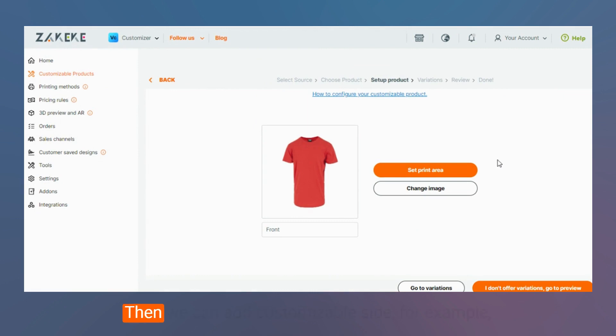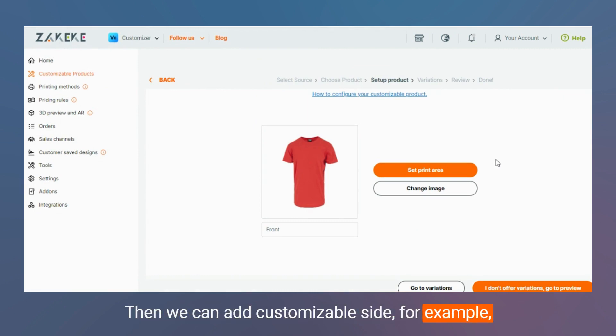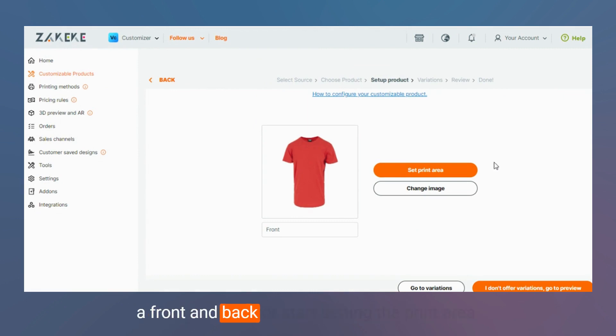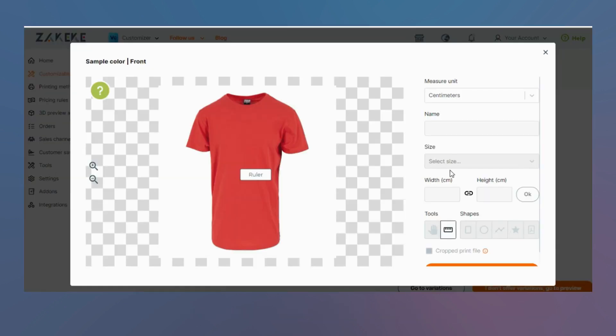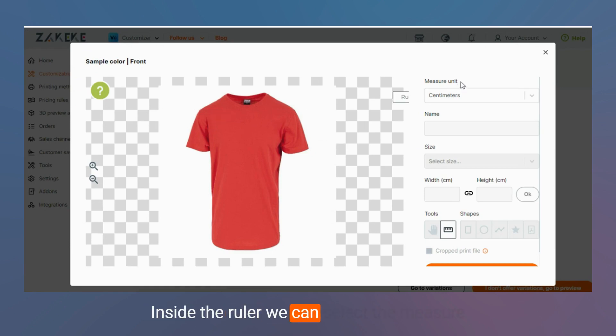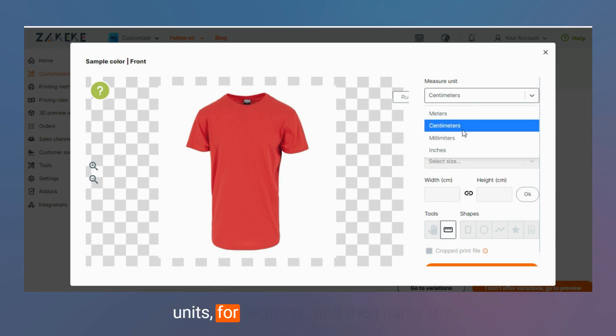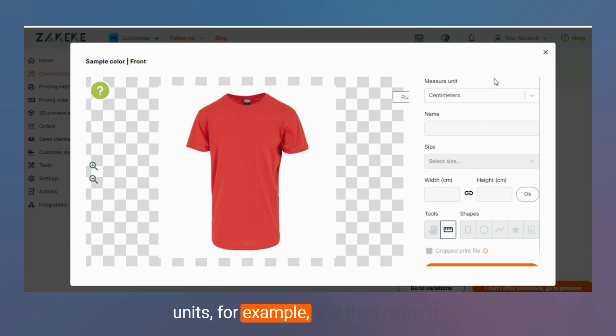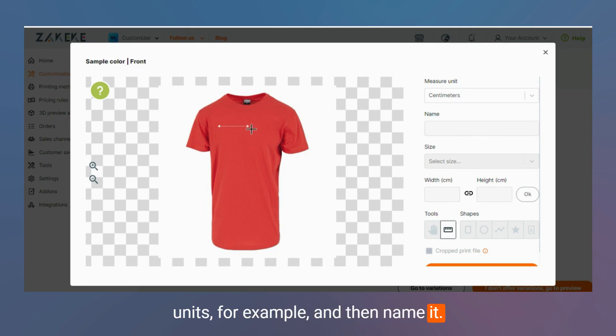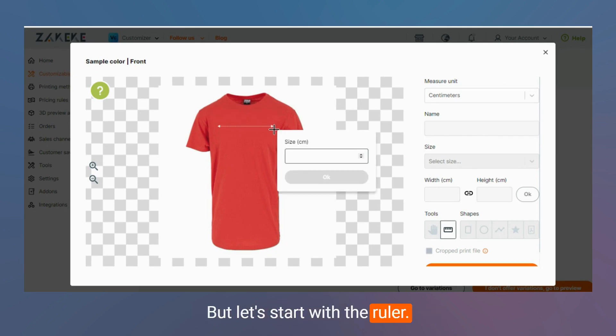We can add possible sides, for example a front and back, or start setting the print area. Inside the ruler we can select the measure units, for example, and then name it. But let's start with the ruler.